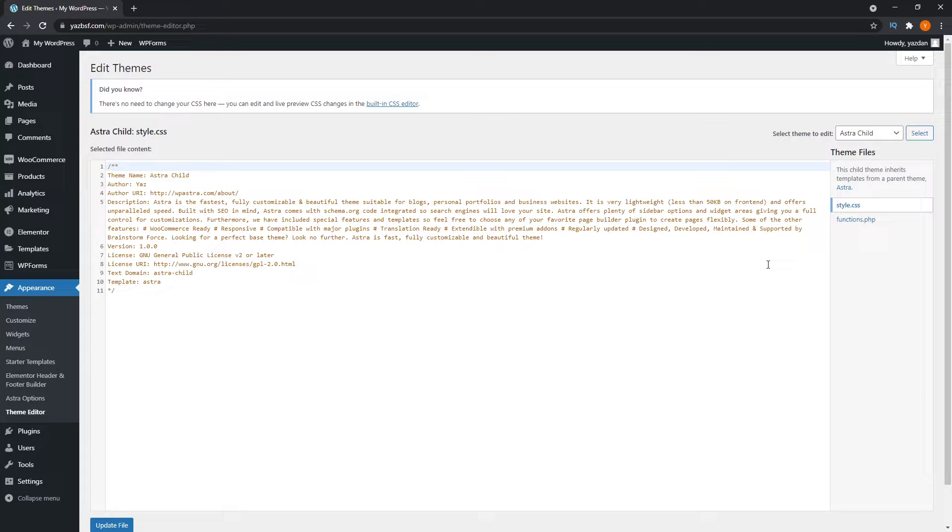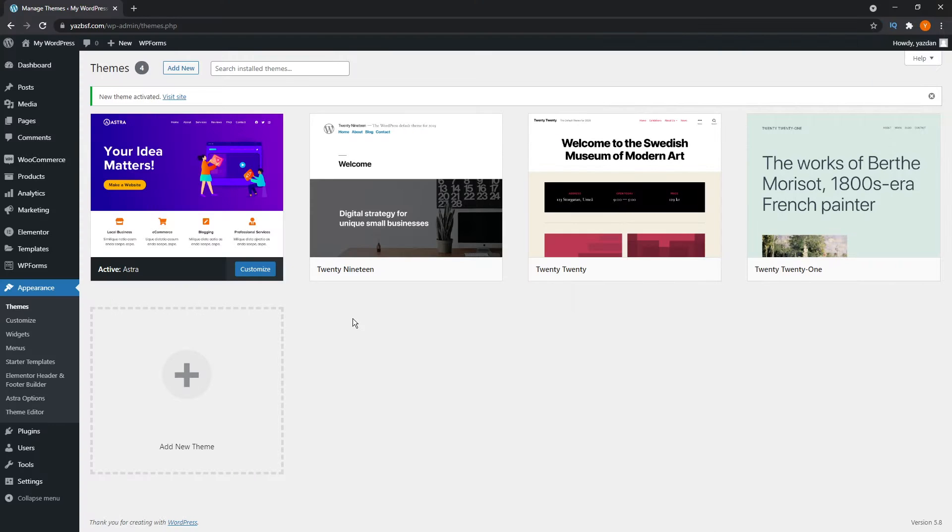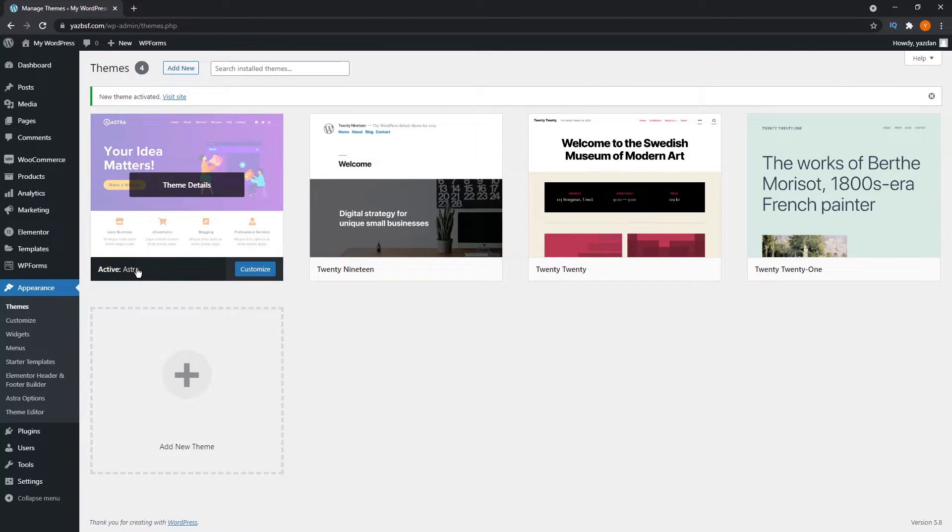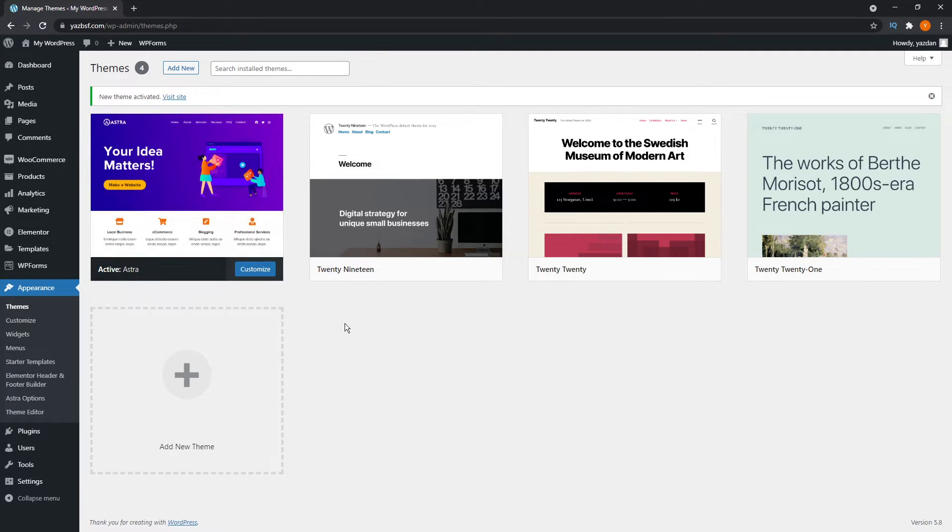Now let's move on to adding a child theme to any themed website, including Astra or anything else you're using. Before we proceed with the rest of the tutorial, I just want to show you that I've removed the Astra child theme we created earlier, and I've activated the Astra parent theme as well.